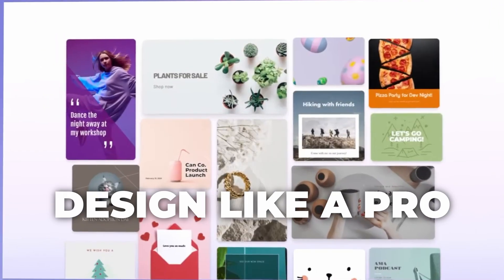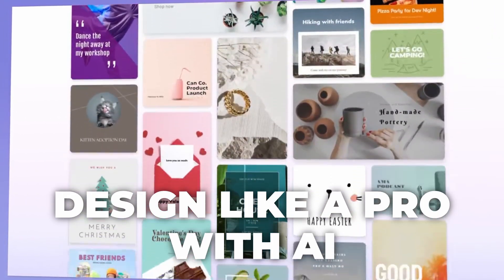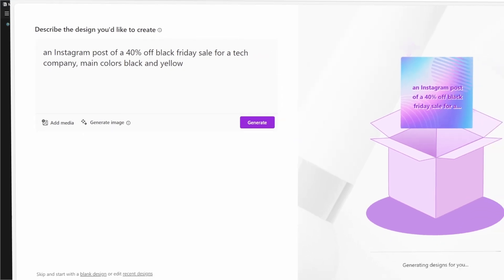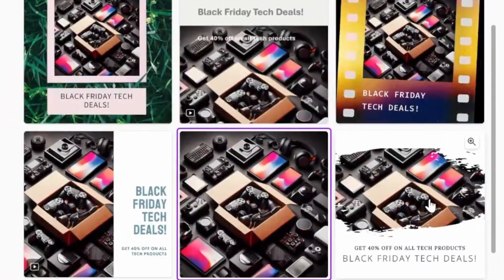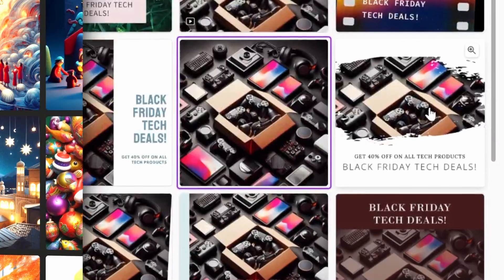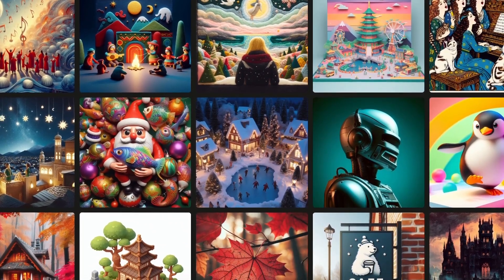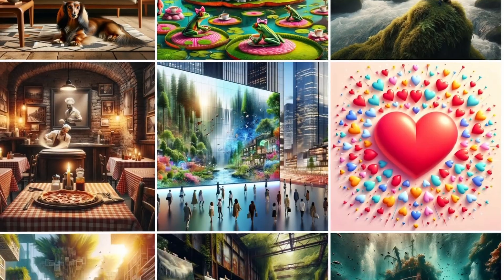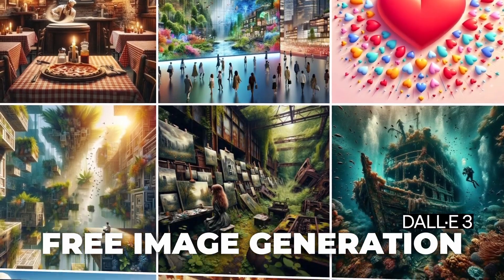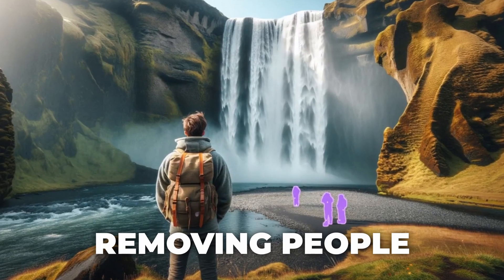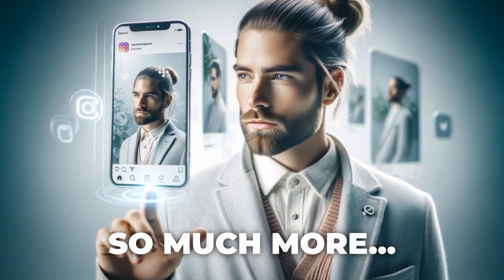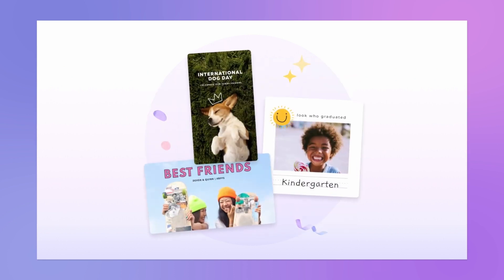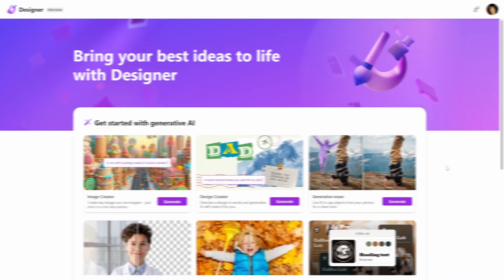Can now design like a pro with AI. I'm not a designer, but in minutes I was able to make this, pretty good if I can say so myself. You'll also see some amazing features like free image generation with Dolly 3, removing people from the background, and so much more. So let's dive into Microsoft Designer.